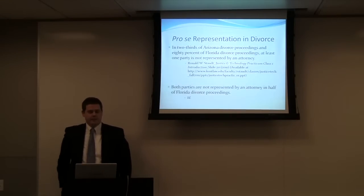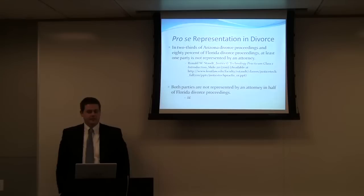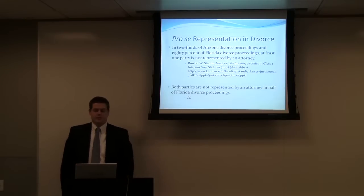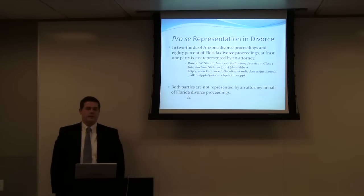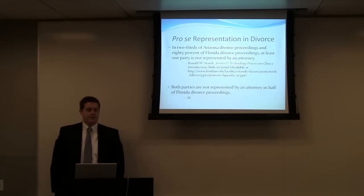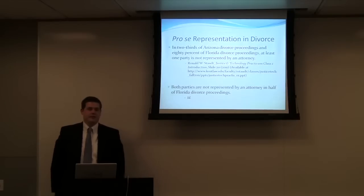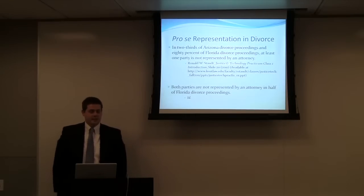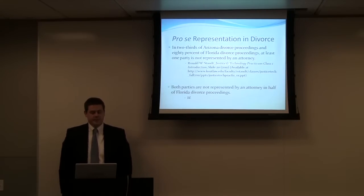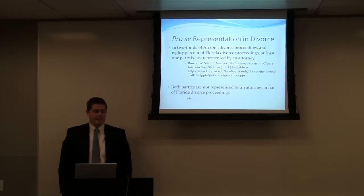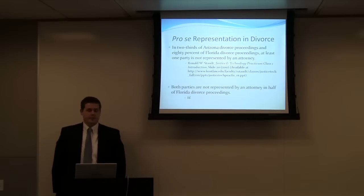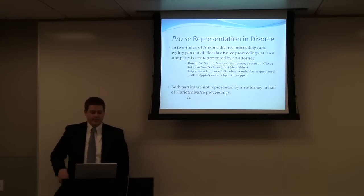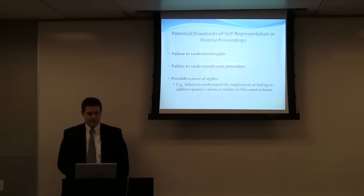So relative to divorce proceedings, in two-thirds of Arizona divorce proceedings and 80% of Florida proceedings, at least one party is not represented by an attorney. So you can see that this is a fairly widespread problem. And then also both parties are not represented by an attorney in half of courted divorce proceedings. So you can see there's a high number of pro se divorce litigants.